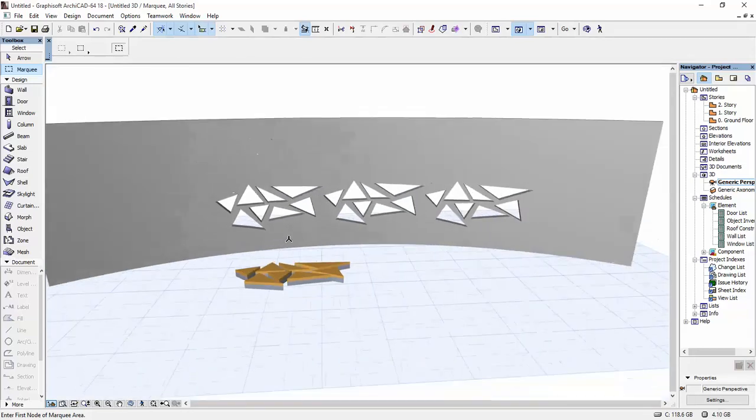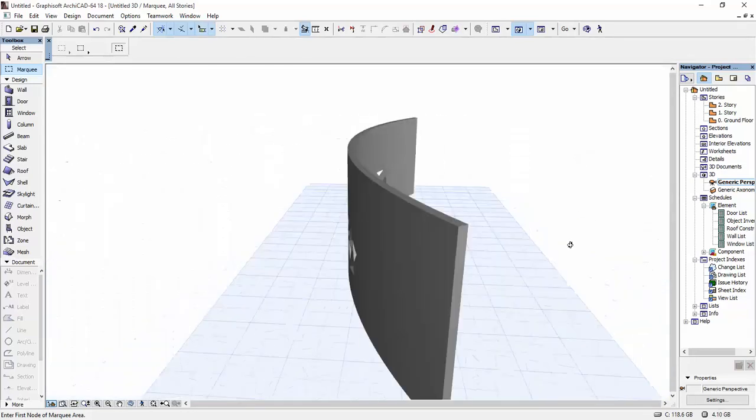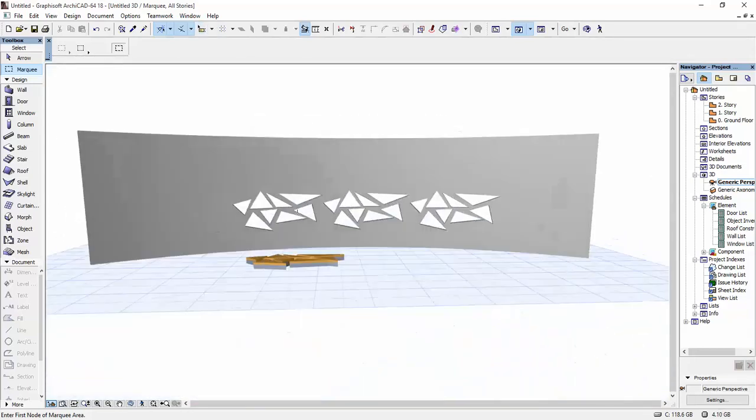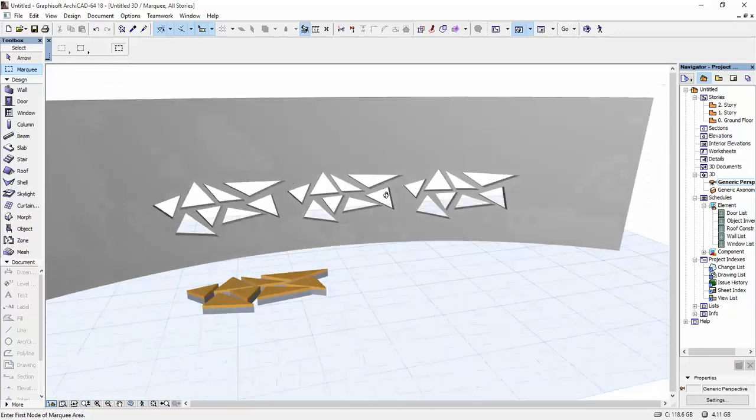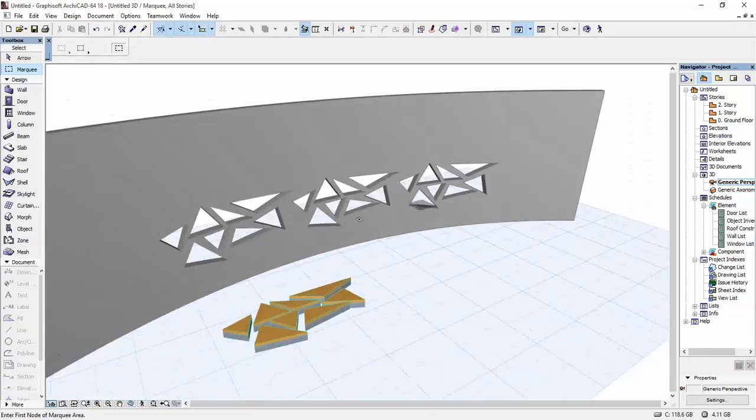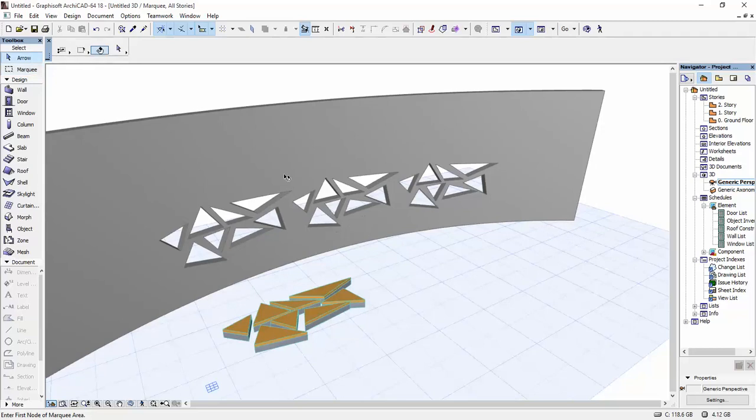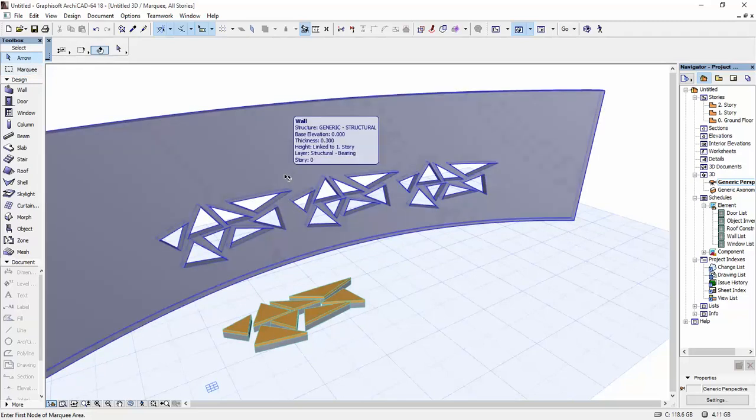So this is method number one. In my opinion, this lets you make the most accurate shapes and the most accurate perforations that you can in ARCHICAD. By that I mean you can control it the best.